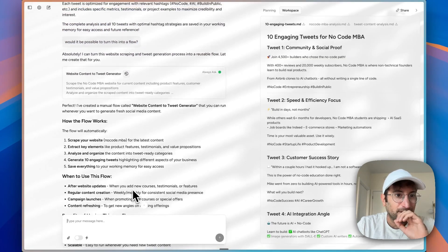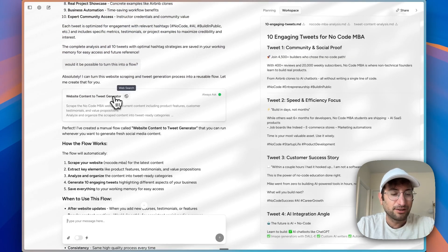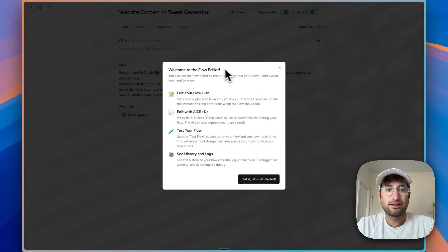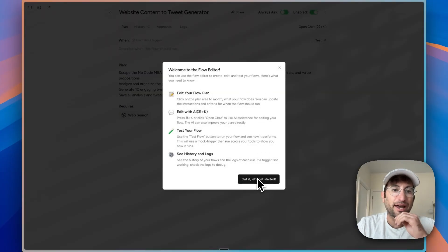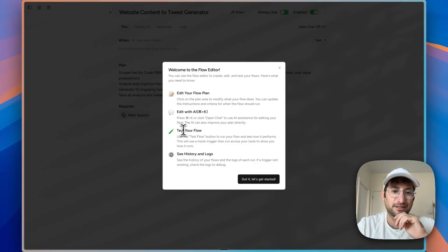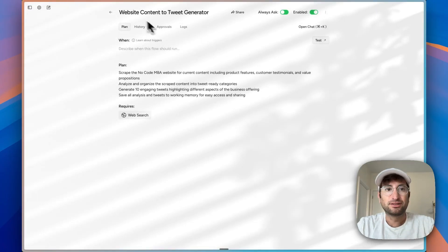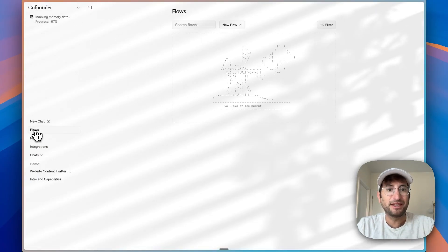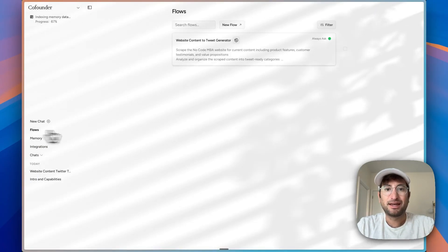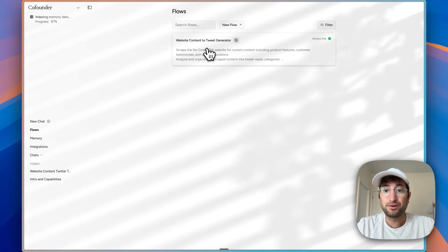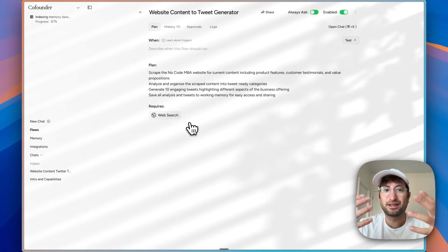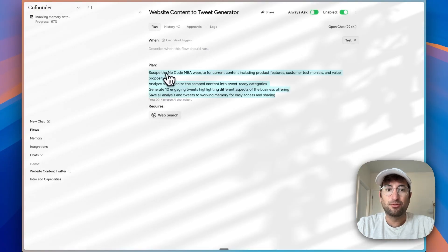I'm curious. It looks like it created it. Now I clicked on it, and now I'm in the flow editor. You can edit your flow plan, ask with AI, test the flow, and see history logs. Here I'm in flows, and now that flow is here, which you could think of almost like a Zap, like an automation.